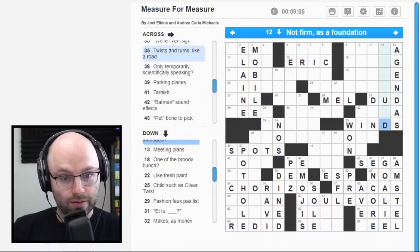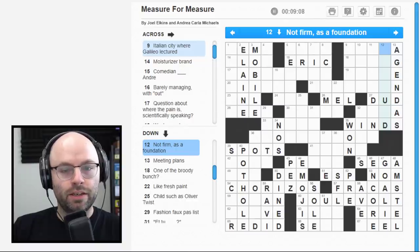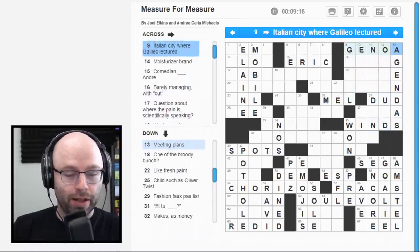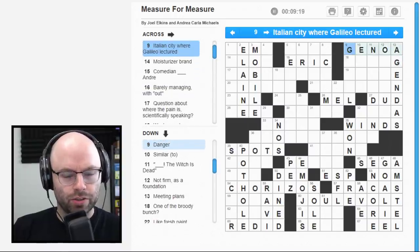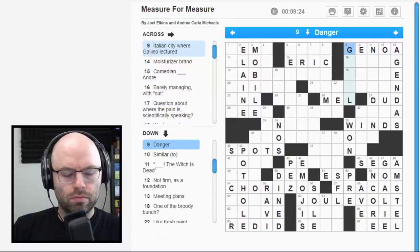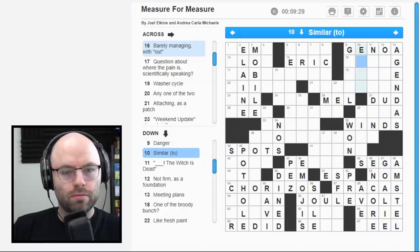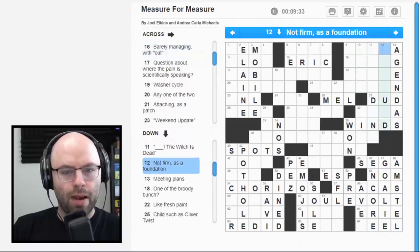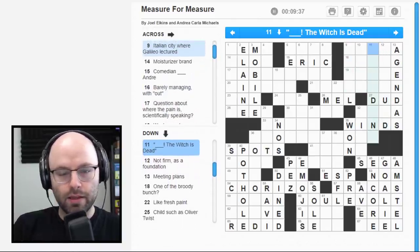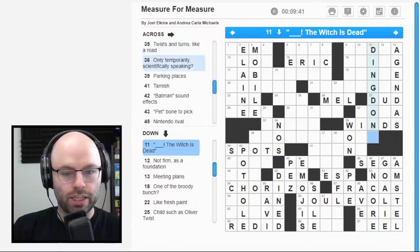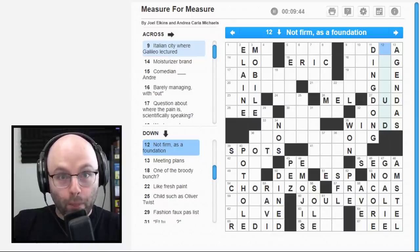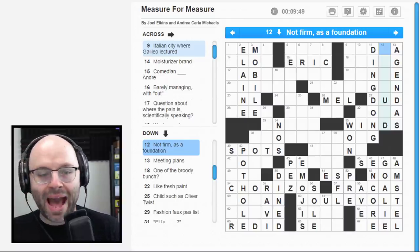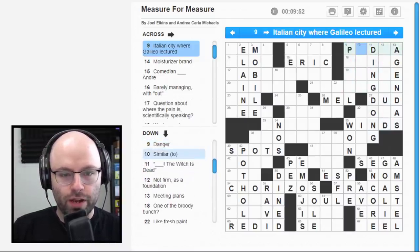32 down. Makes as money. Earns? Give it a try here. Let's see. Twists and turns like a road. Okay, then I would say that this is probably wines. This is a tough puzzle today, man. Make as in money. Firecracker that doesn't go off is a dud. Voice actor blank. That's Mel Blanc. He did the voice of the roadrunner. Meep, meep. That's what you get, mom, for saying I never learn anything from TV. Meeting plans. Agendas.